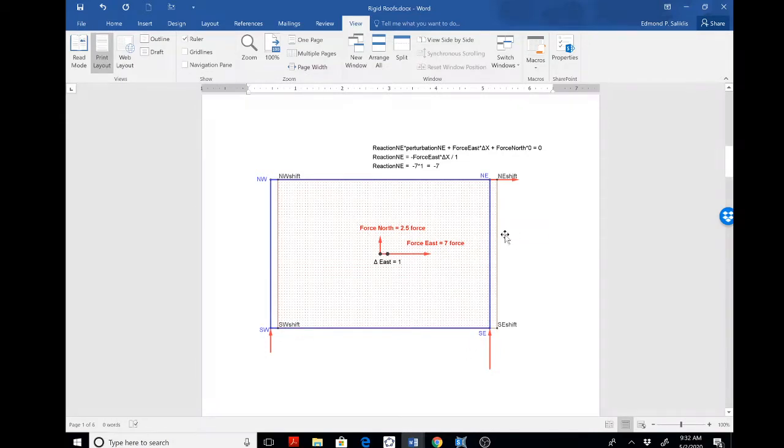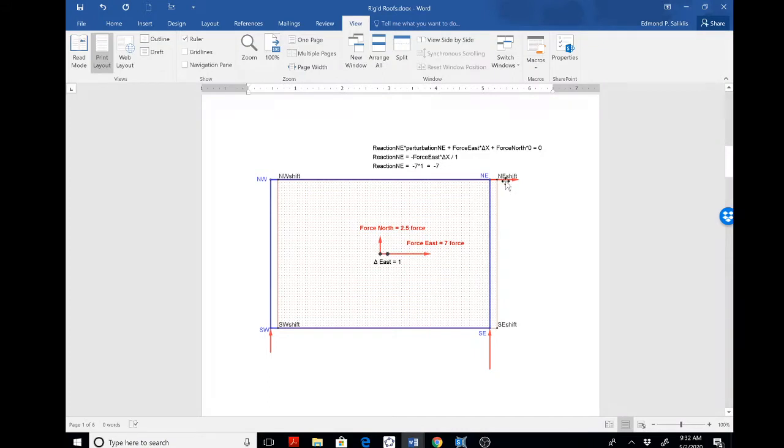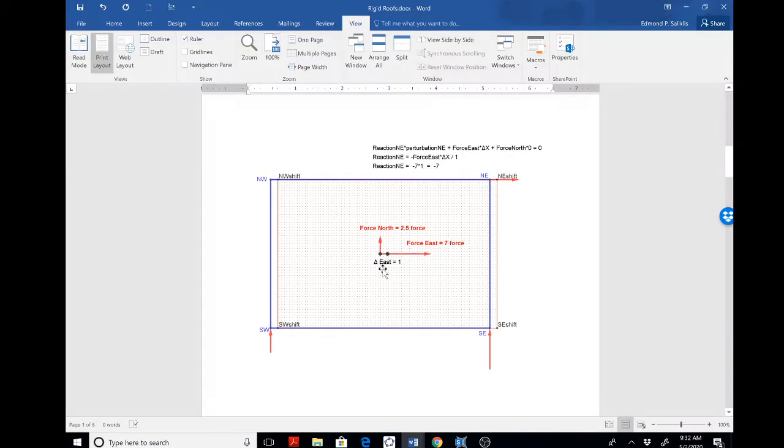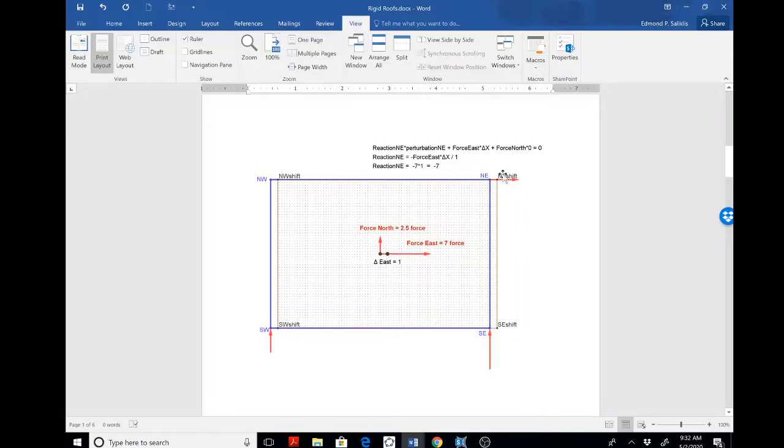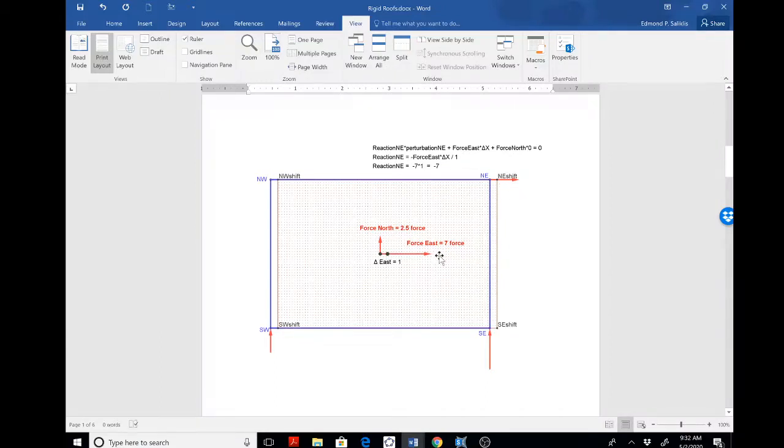as we shall see later. The energy associated with that shift is balanced. The internal energy of the restraint is balanced by the external energy of the roof, but only the east force has work because the north force does not move in the north direction. So that explains why this reaction is negative seven, because it's balancing the positive energy here. Okay, so far so good.